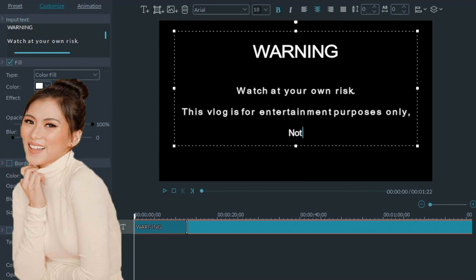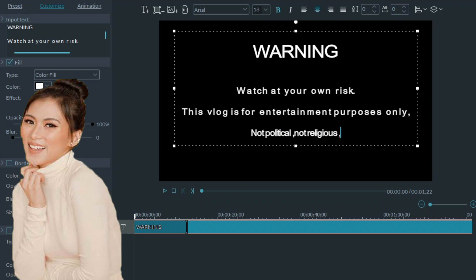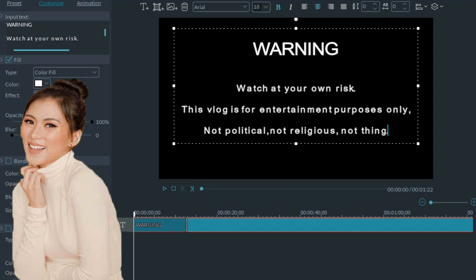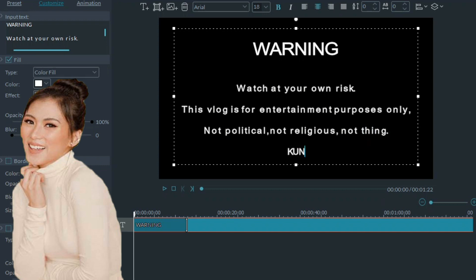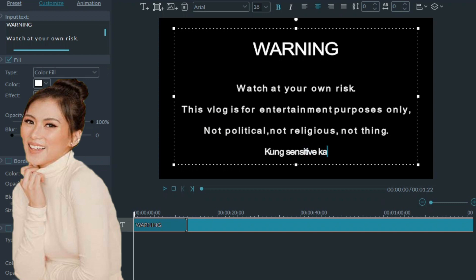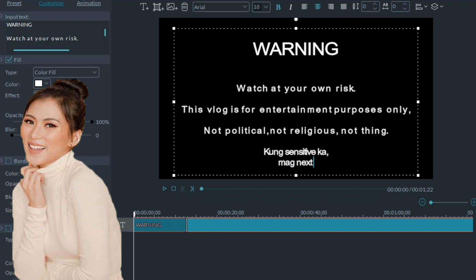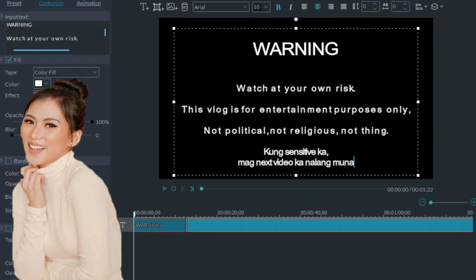Line is not political, not religious, nothing. Ang sinabi dito sa fifth line kung sensitive ka, sensitive ka, mag-next video ka na lang muna. Ayan, malapit na tayo guys.